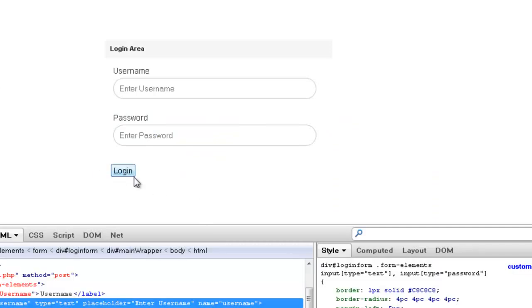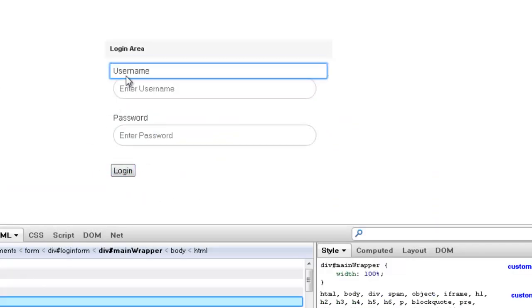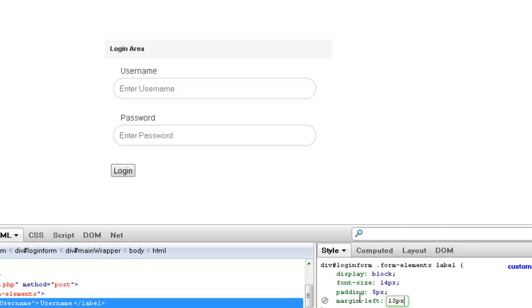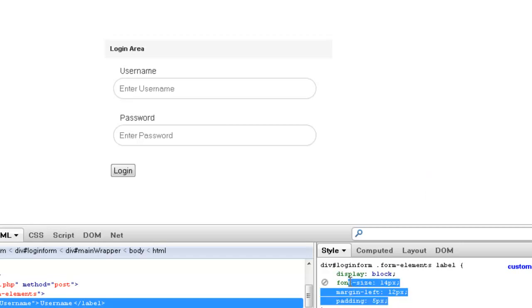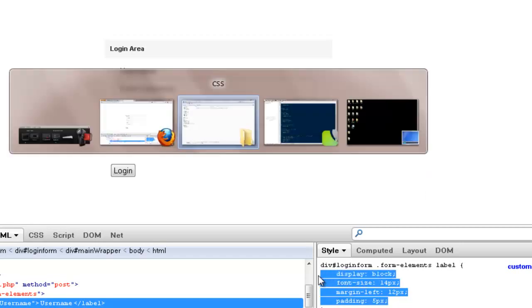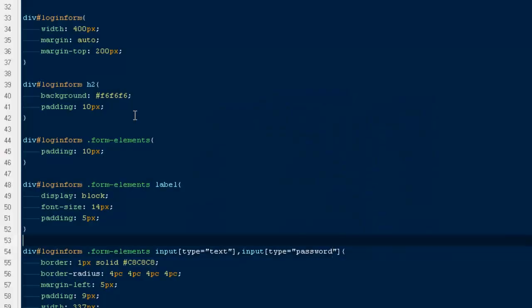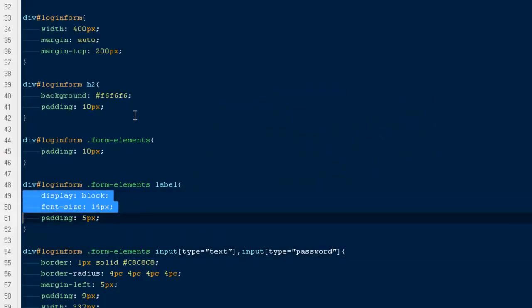So it will only do it on the input which have a type of password and text. I'm going to give it some margin to 10 pixels. It's fine. I'm going to copy it and I will be pasting it out here.